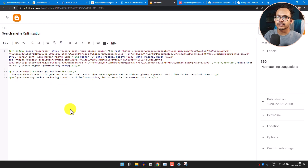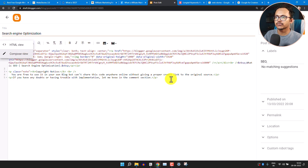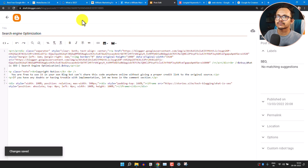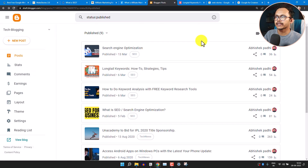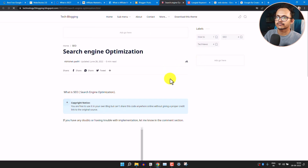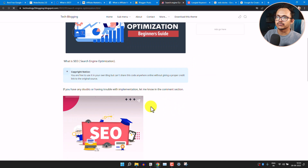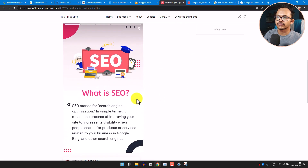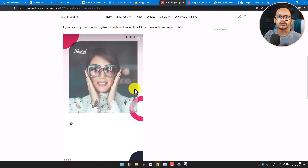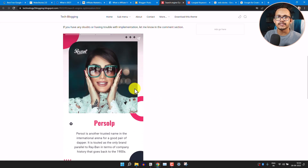I want to embed the web story in our Blogger website. Switch to the HTML view and paste the embed code. Update the blog post, then go back and view it in the front end. As you can see, the web story is added to our Blogger website. In this way you can easily add web stories to your Blogger website using the MakeStories.io website.